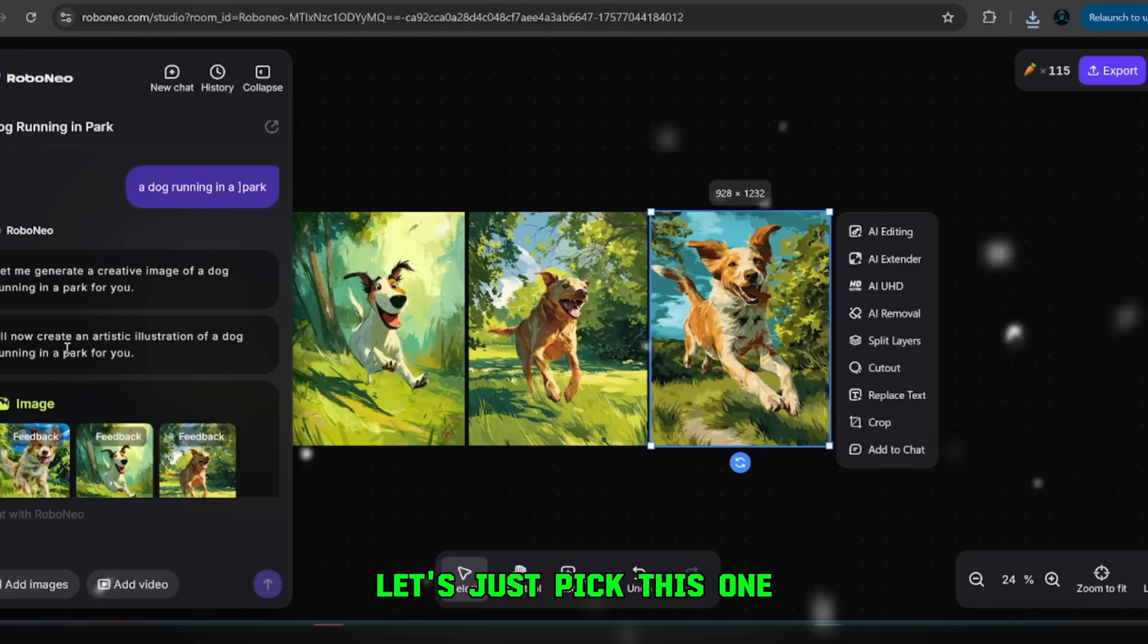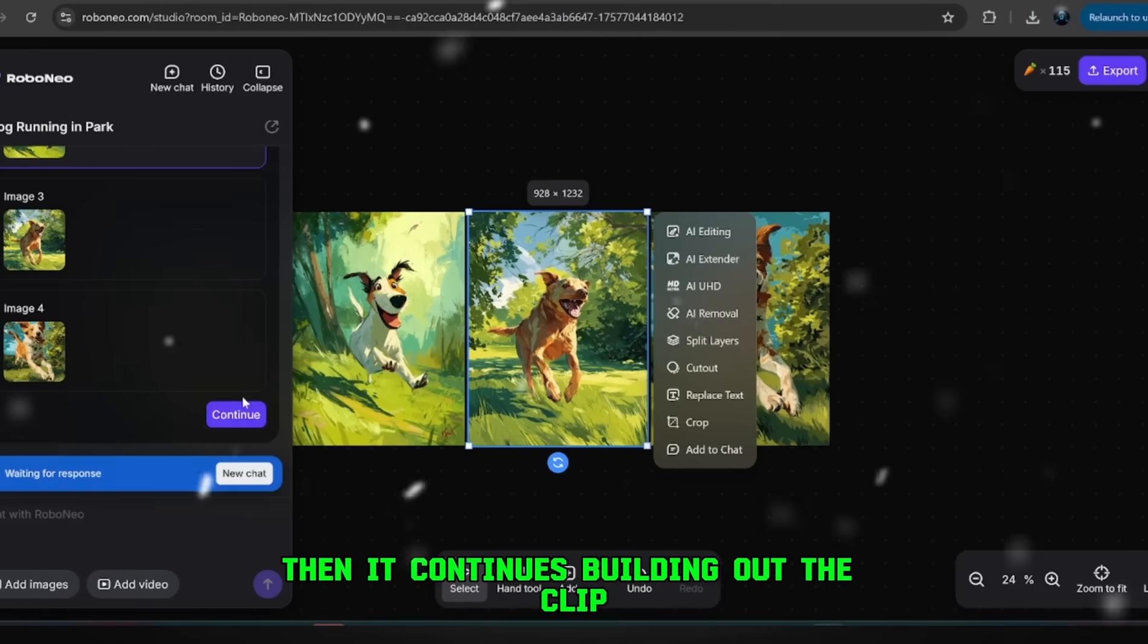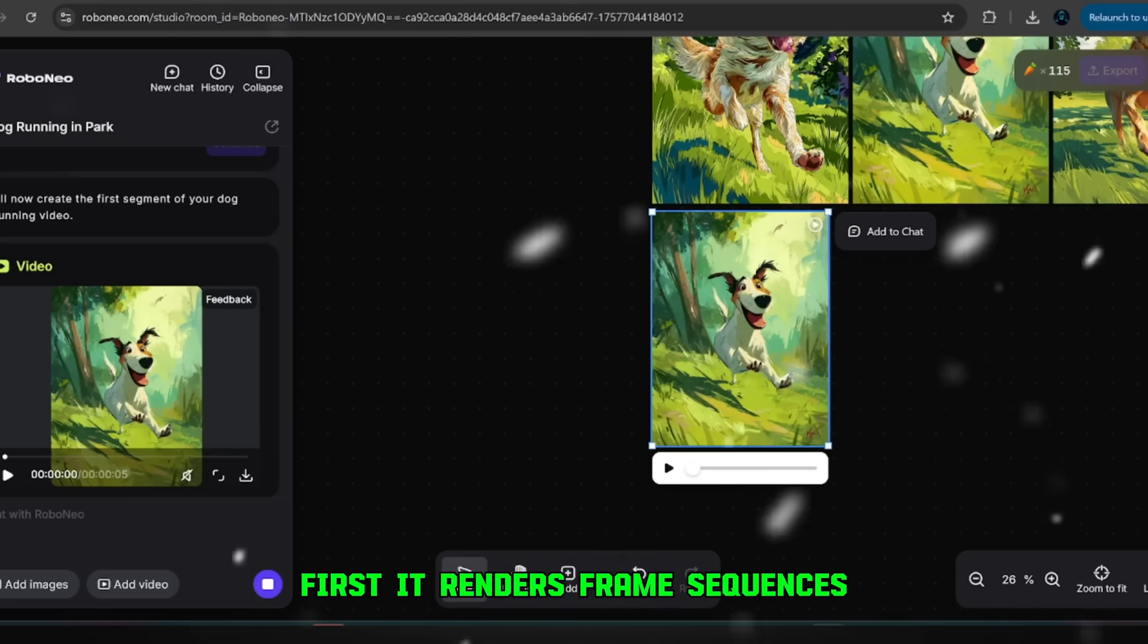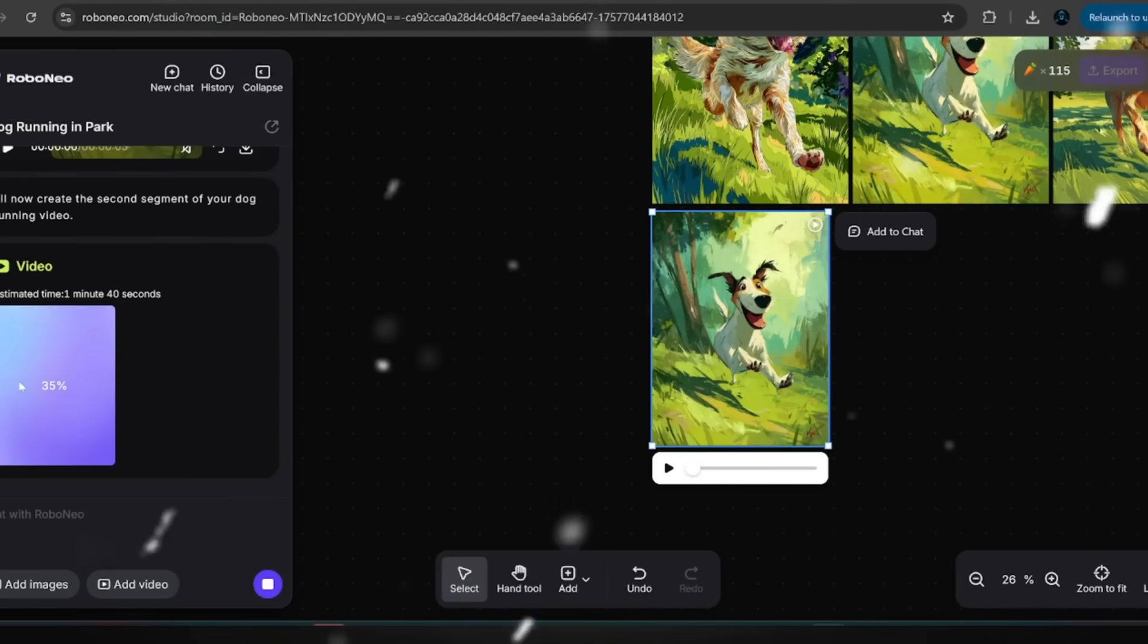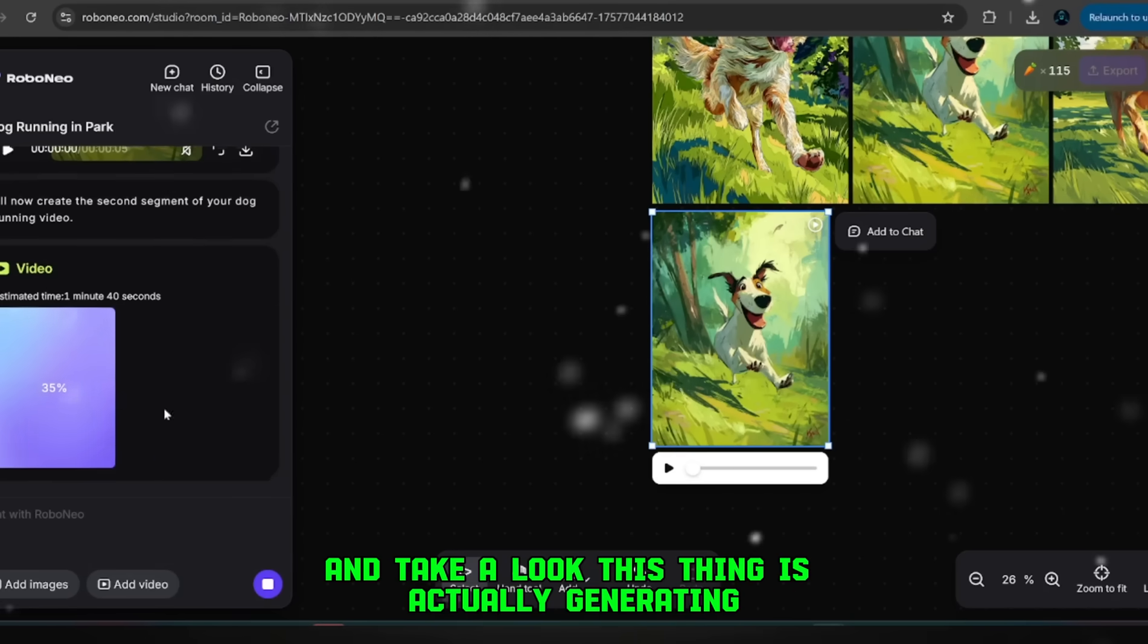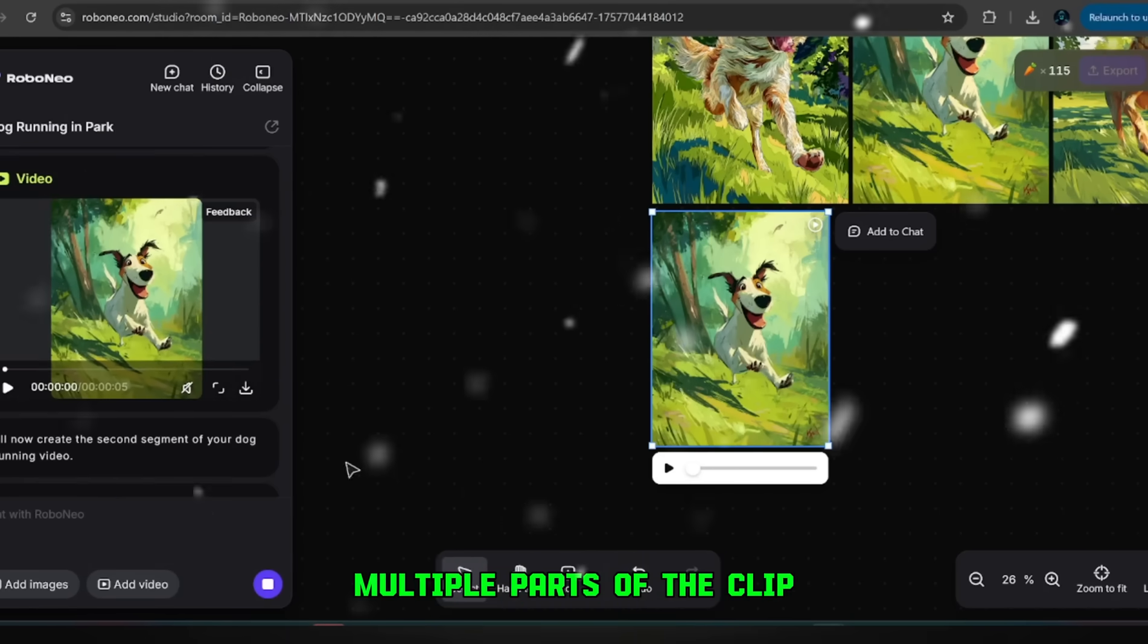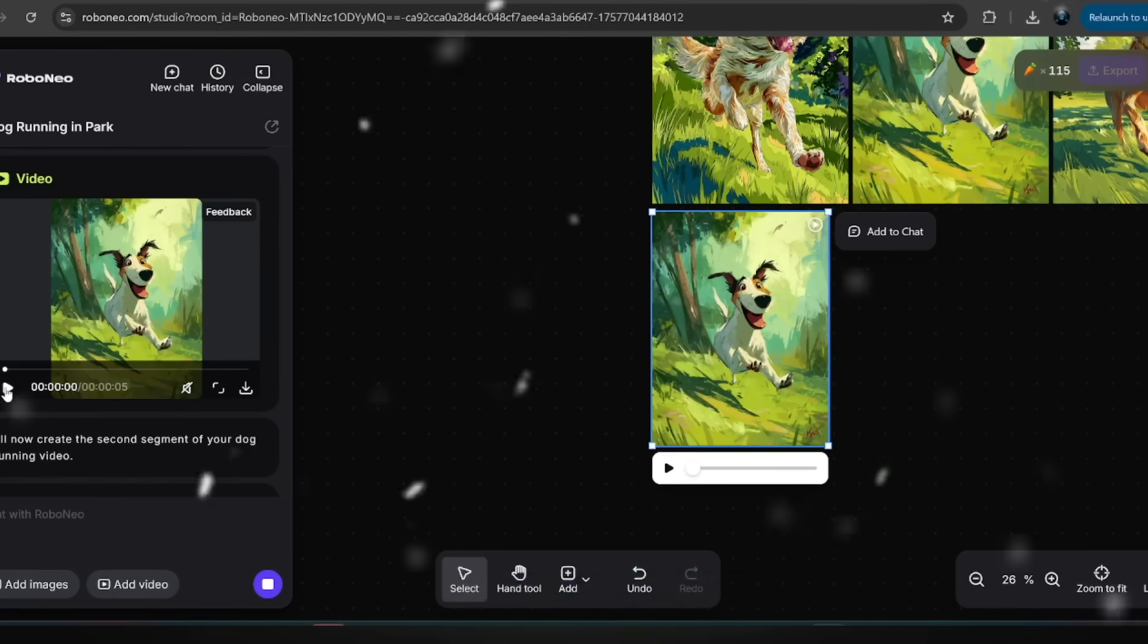Then it continues building out the clip. First, it renders frame sequences, then it pulls them together. And take a look, this thing is actually generating multiple parts of the clip. The first five seconds are ready, and then it continues to add the rest.